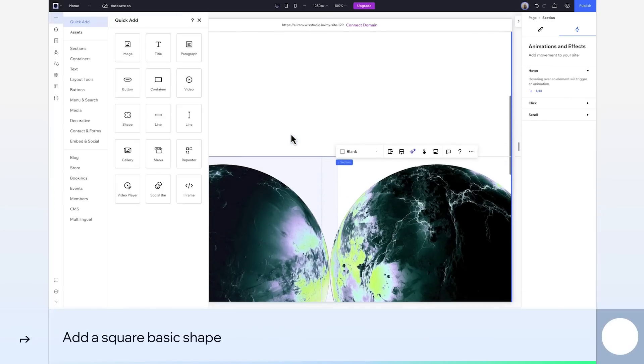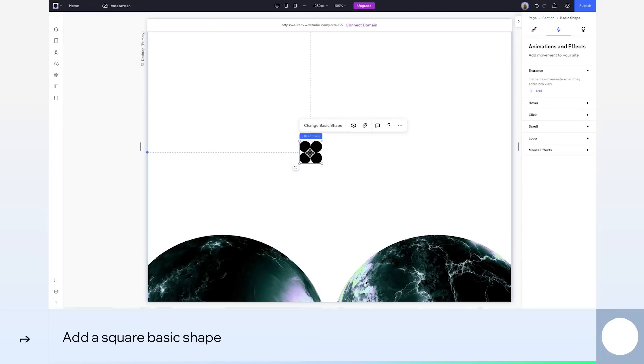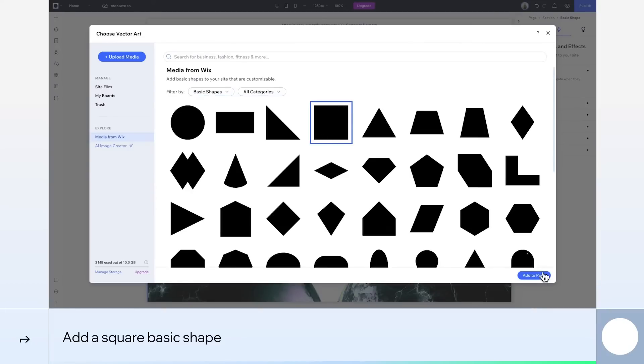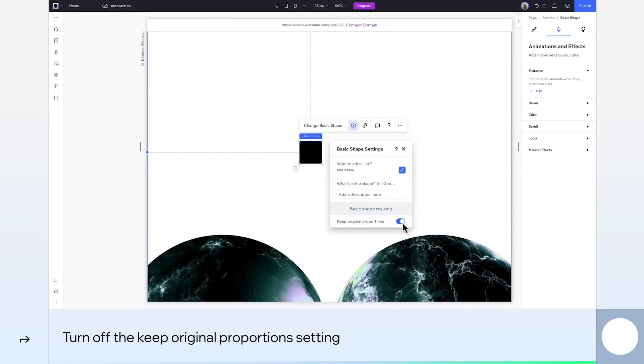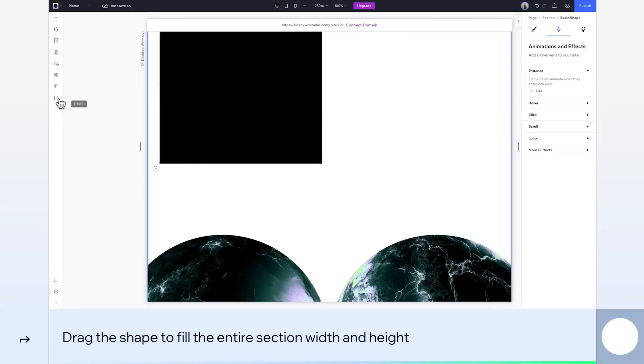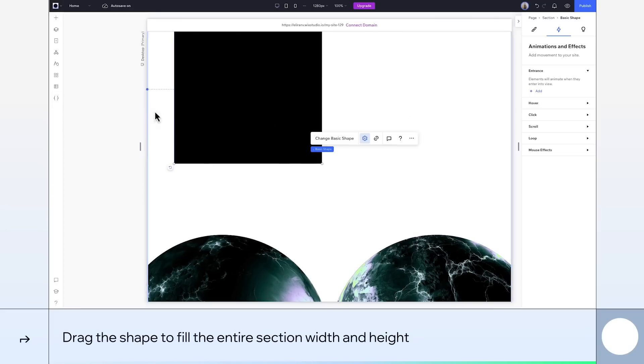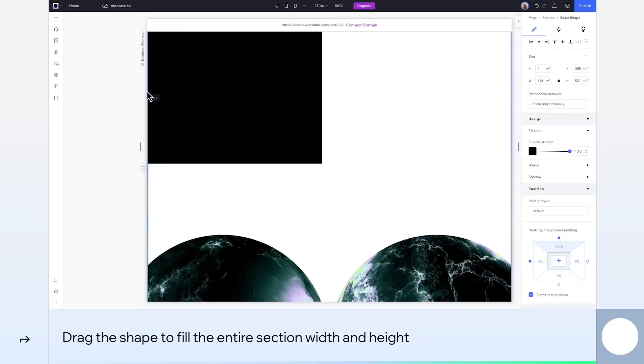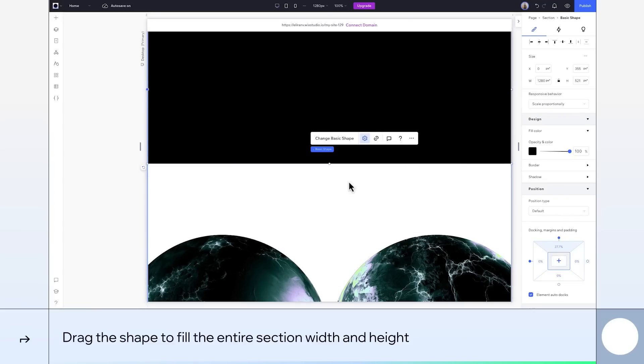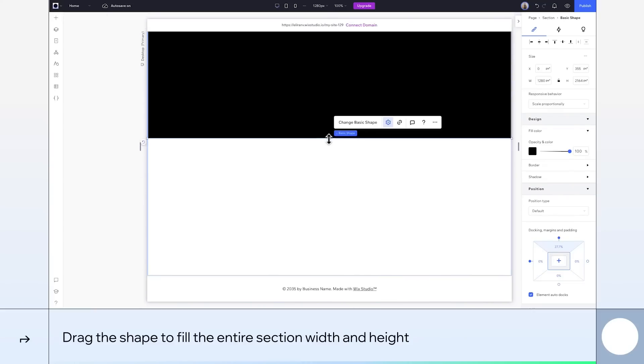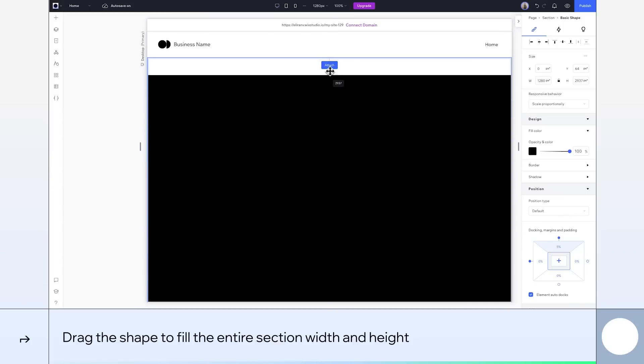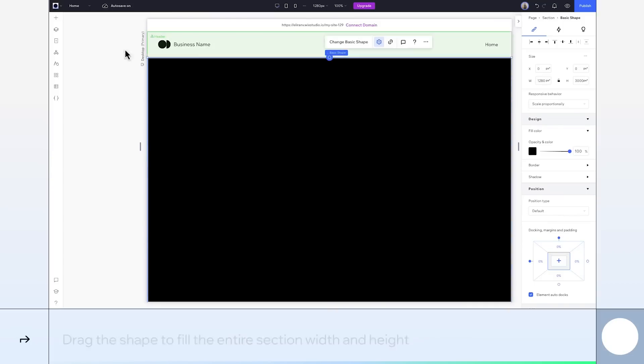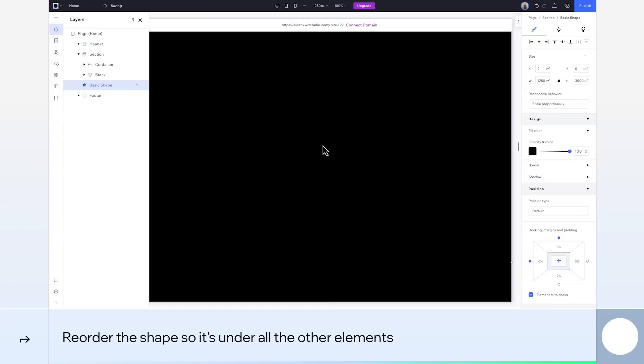We'll come over here and add a shape. Then change it to a square. Then go to the settings and turn off this toggle so we can resize the shape however we want. We'll drag to resize. Oops. I need to come over here and unlock the aspect ratio. And we'll drag this to its full width and height of the section. And in the layers panel, I'll reorder this so it's behind all the other elements. This square is sort of acting as our background color.